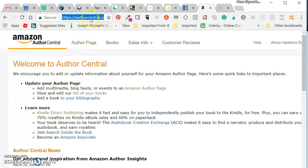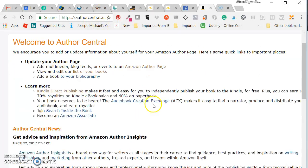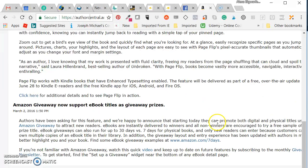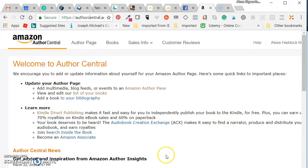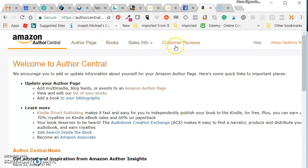To get to the author page, you're going to go to authorcentral.amazon.com and you're going to set up your account, which is usually just listed under your Amazon account. I think you log in with your Amazon account. I'm already logged in, so it's super easy to set up your account. If you don't have an account already, just follow the directions on the page.